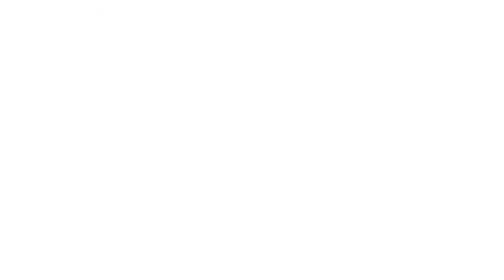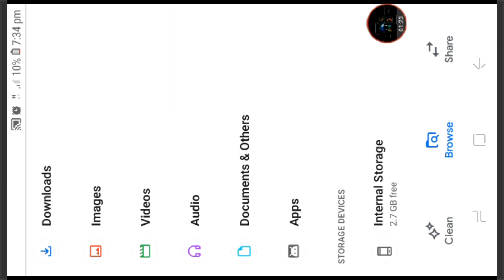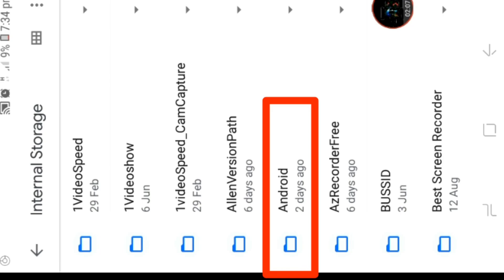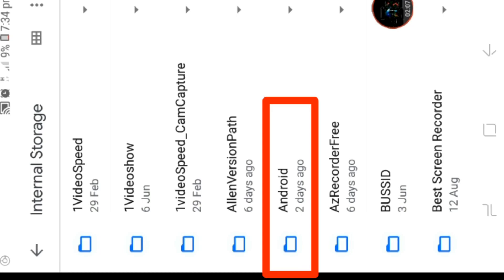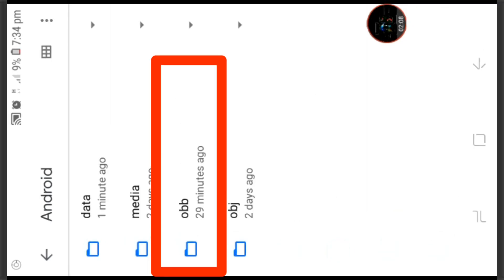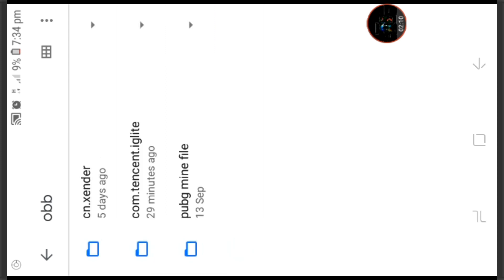We have to select the backer. In the file, we have to click internal storage. We have to click and select the OBB, select the file.